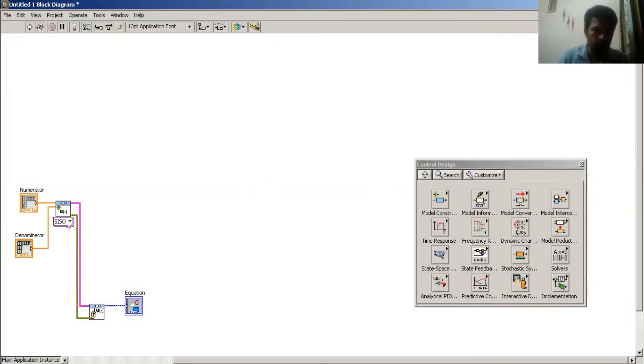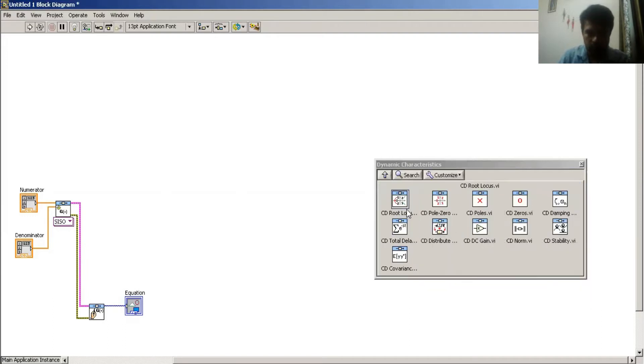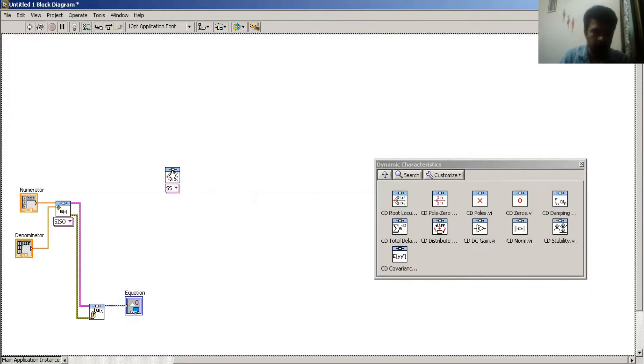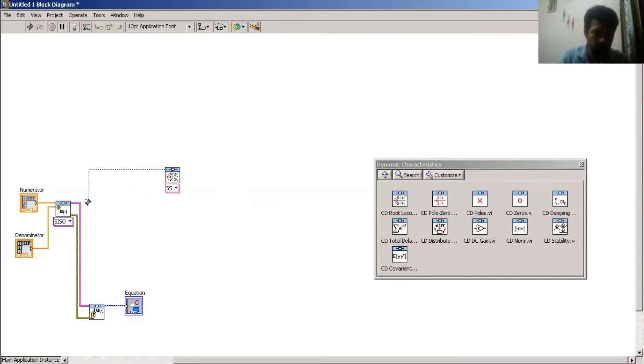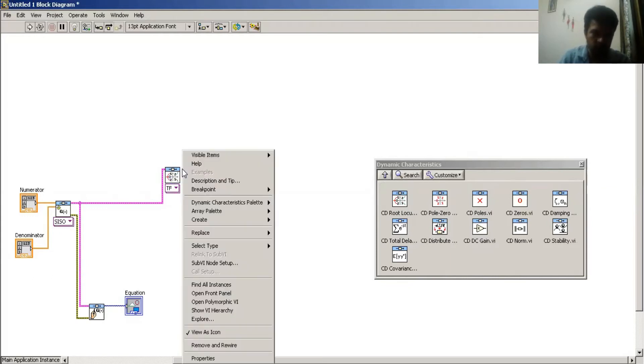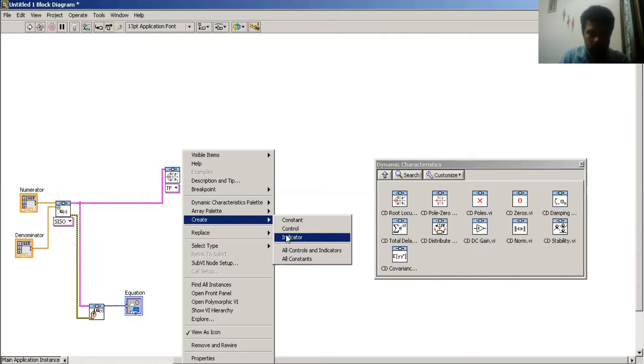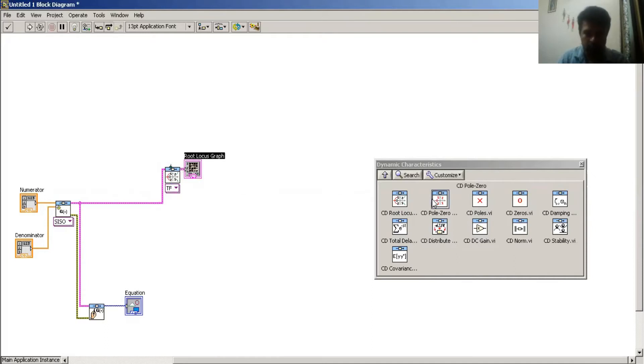We have to create a transfer function, then I have to draw root locus of my system. For the root locus, I select root locus in dynamic characteristics and then create a root locus graph. This gives me the root locus graph.